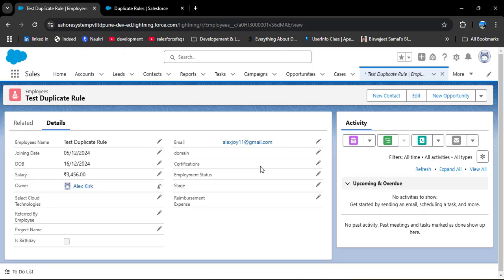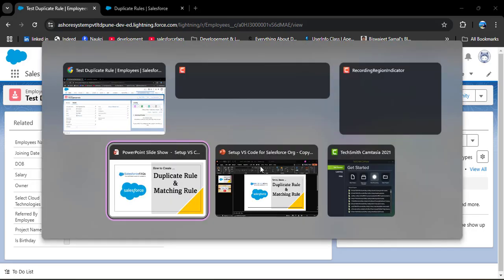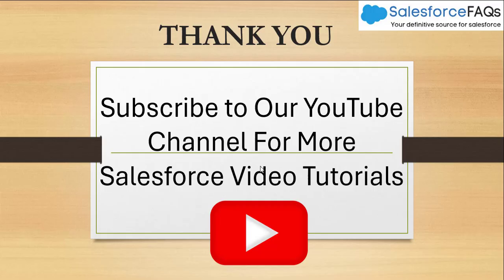So let me change the email — I enter a different value. Now as I click Save, the 'Test Duplicate Rule' record has been successfully created. This is how we can create a duplicate rule and matching rule in Salesforce. If you like the video, hit the like button, subscribe to our channel, and press the bell icon so you will get regular updates. Thank you.